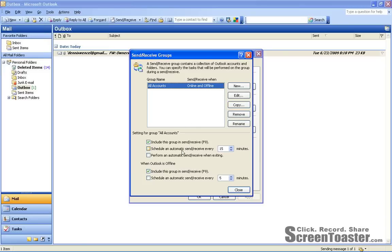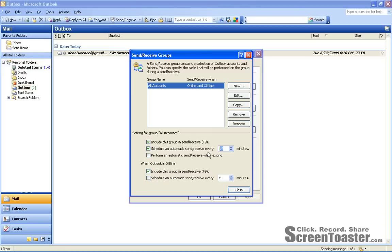Within there, go to the area where you see three checkboxes under Setting for Group All Accounts. Make sure the second is checked, and move it up to at least 15 minute intervals.